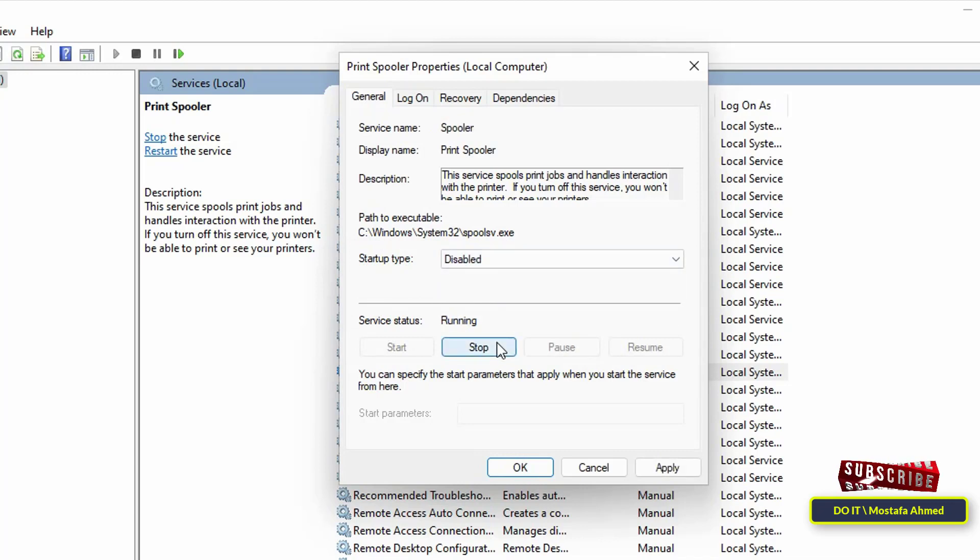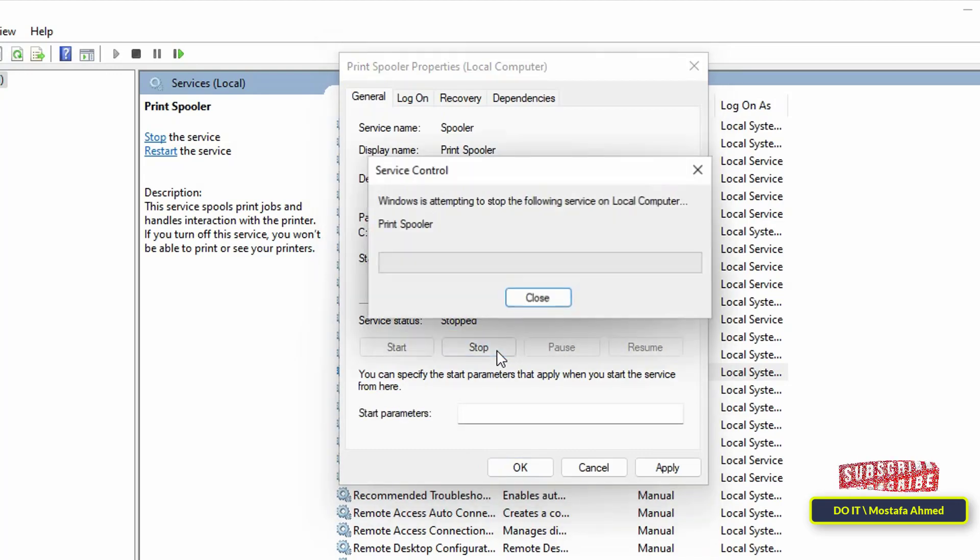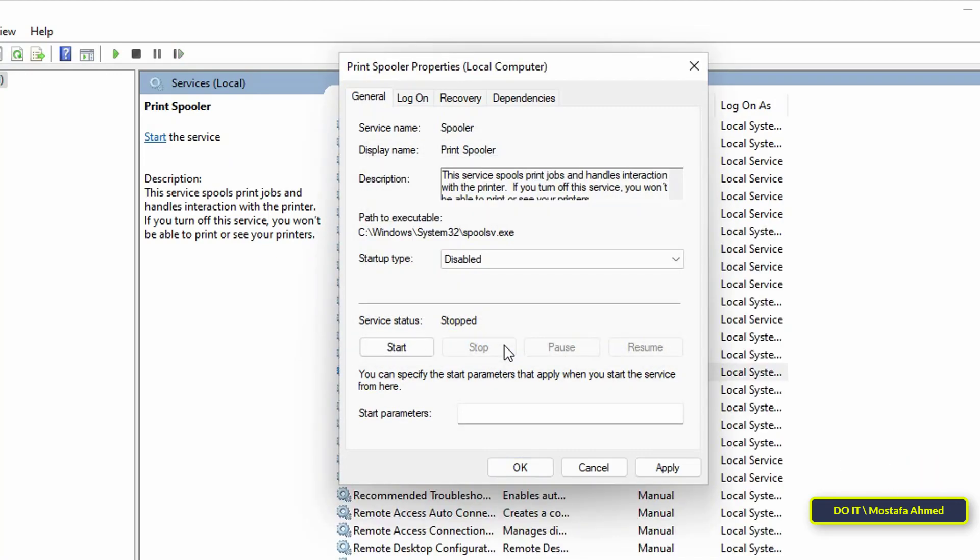To disable it, click the Stop button. This will make the status stopped and thus the Print Spooler service is stopped.